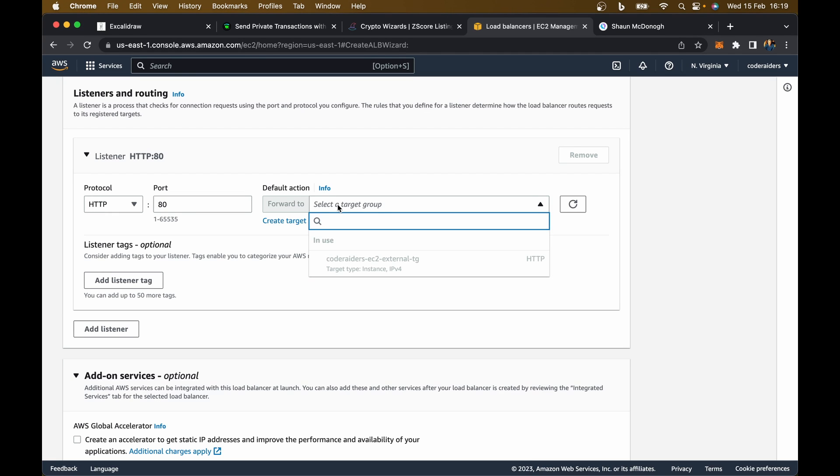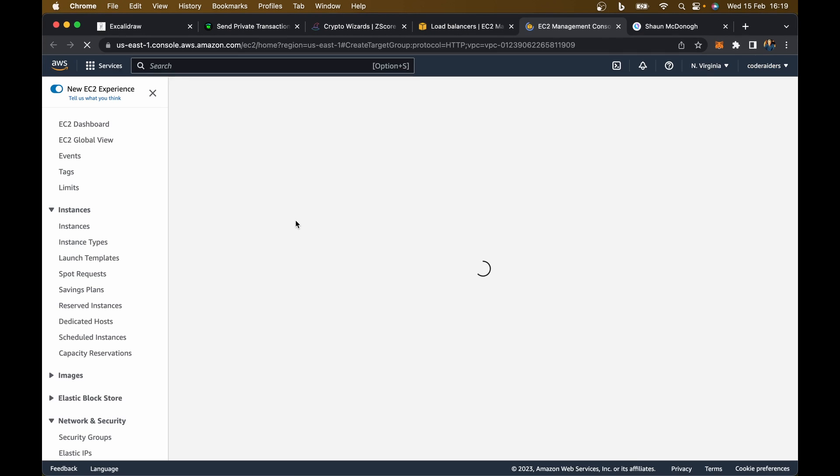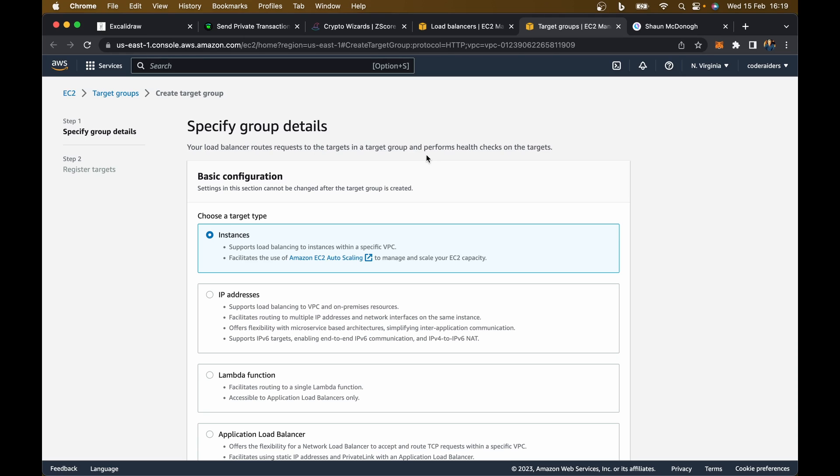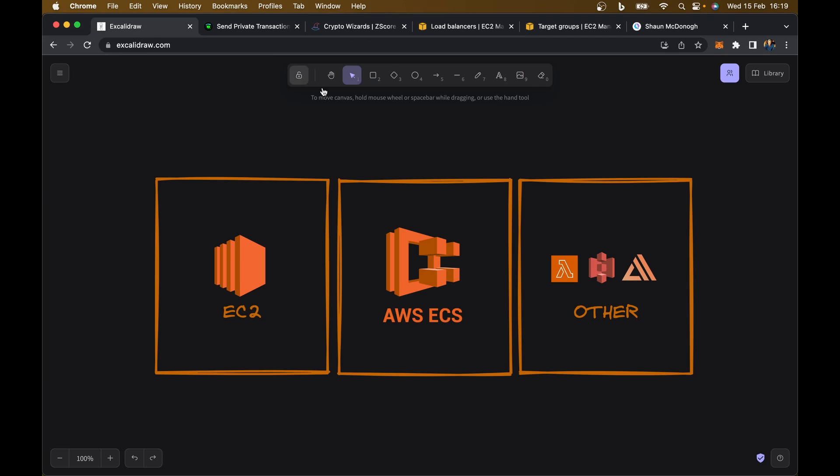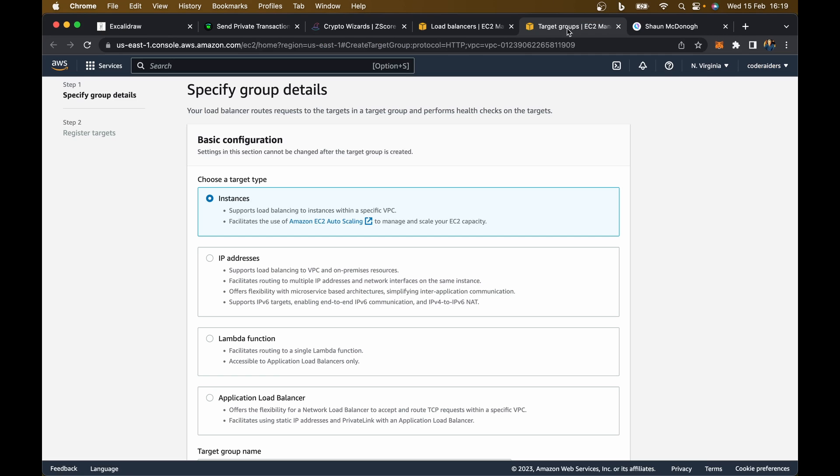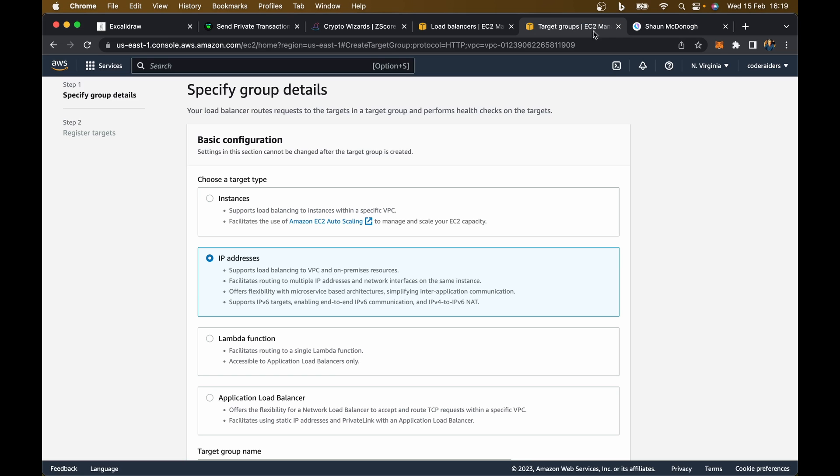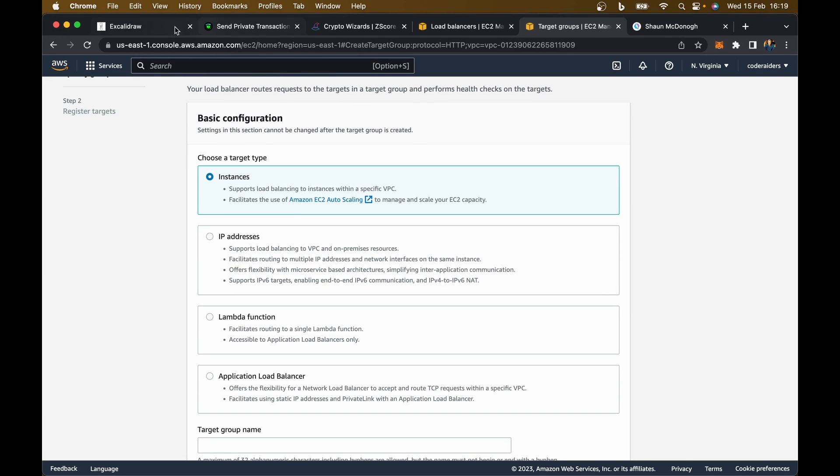Leave this as HTTP port 80. In terms of the target group, we haven't got one set up yet, so just go to create target group. The target group is what do you want me to point to. This load balancer needs to know where to look, where is your website. If you were hosting on AWS ECS, you would use IP addresses, but because we're hosting on an EC2 instance directly, you want to use instances.